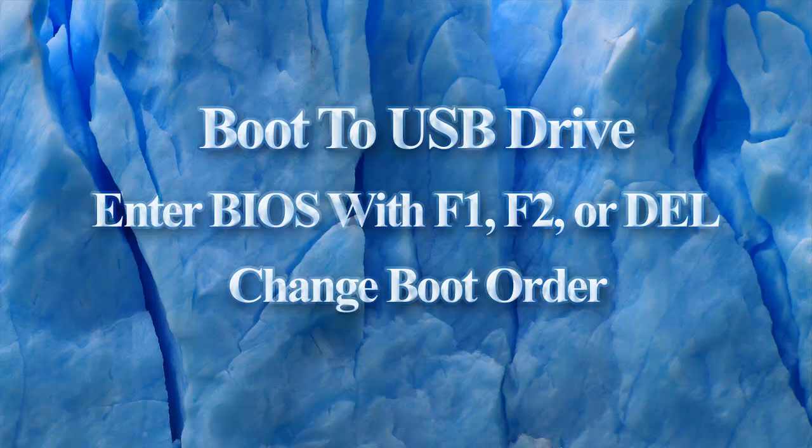In the BIOS, you look for something referring to boot order and then change the order so that the USB drive is the first boot device. The USB drive needs to be connected to the computer before you boot and try to change this.